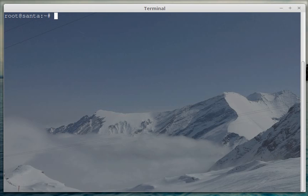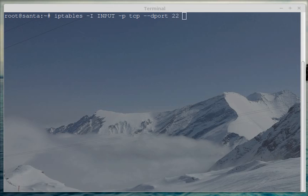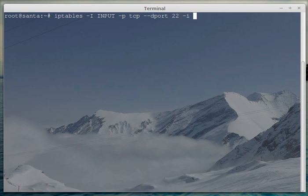And we're going to do that by using the iptables command with uppercase I for the input chain, for the protocol TCP, for the destination port 22, or whatever other port it is on your server. You might also want to use the minus lowercase i to restrict it to a certain interface, which I'm not going to use.